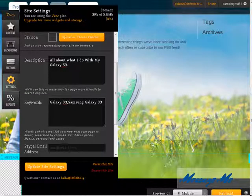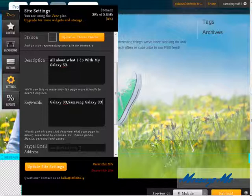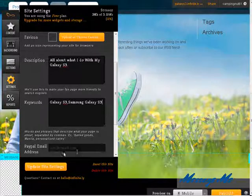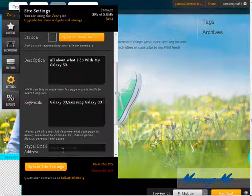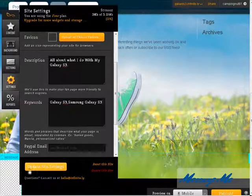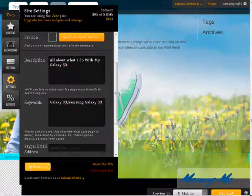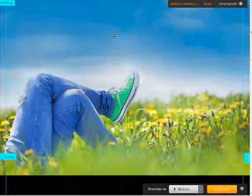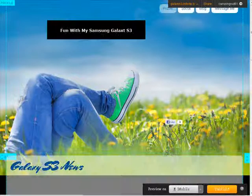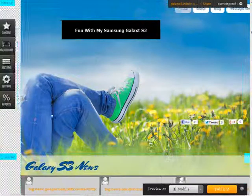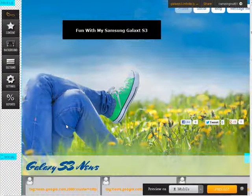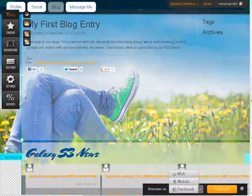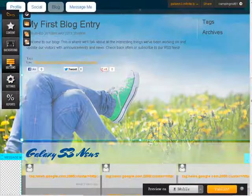We can put our PayPal email address in here if we're going to use a donation button. And then let's update. Okay, now let's go back into sections.